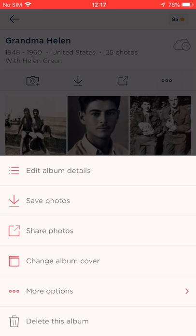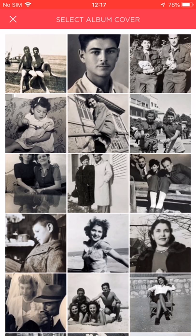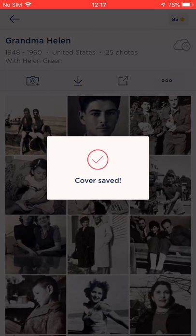I'll start with changing the album's cover photo to make it special. So I'll go ahead and tap the Change Album Cover option on the list. The app will ask me to choose a photo for the album cover. I want this one. My selection was saved.